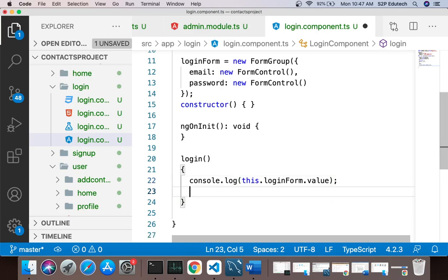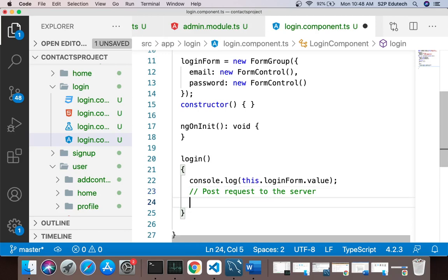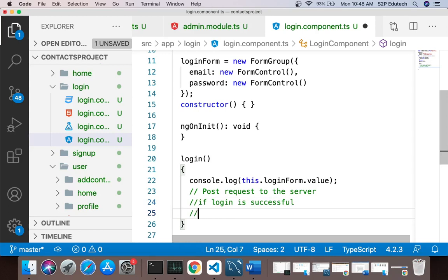Ideally here a POST request will be sent to the server — a login request — in which loginForm.value will be sent as data. And if login is successful, then I would navigate to the home page.